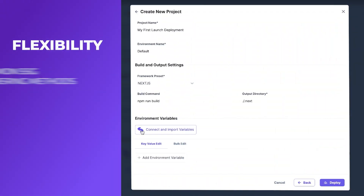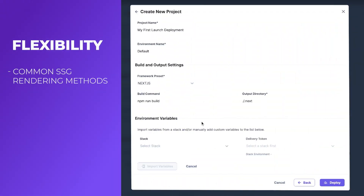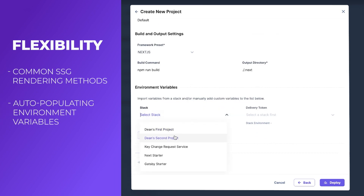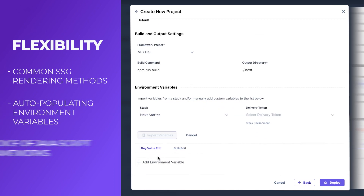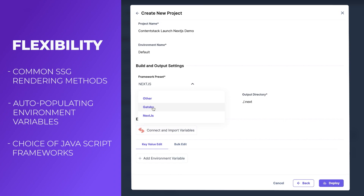In the beginning, the focus was on building a tool that the developers would love to use. Being developers ourselves, we understand the challenges that you face when you build and deploy your websites. If you're a developer, you'll appreciate that Launch supports common SSG rendering methods, auto-populating environment variables, and a variety of JavaScript frameworks like Next.js and Gatsby.